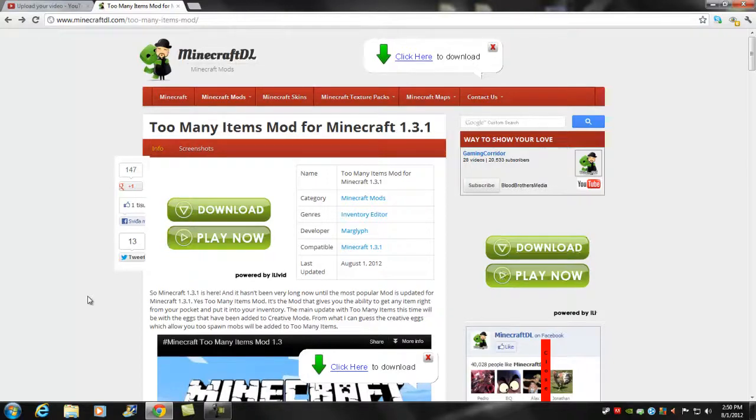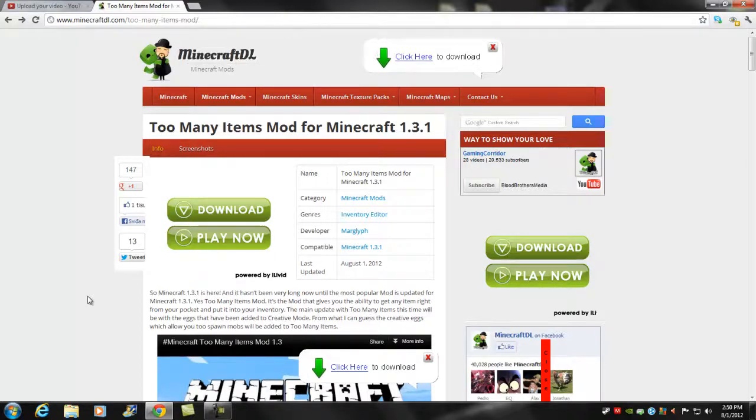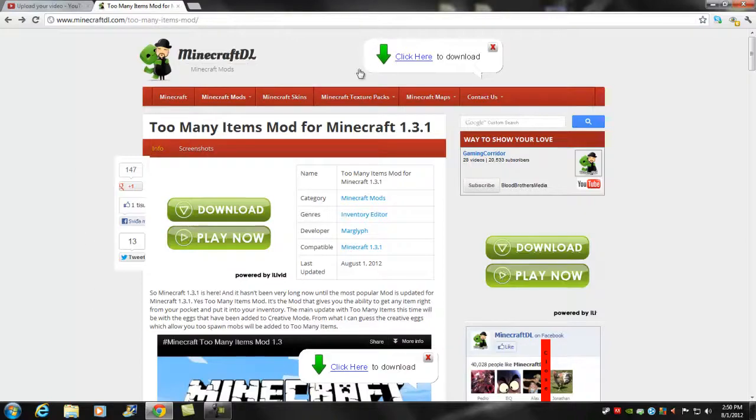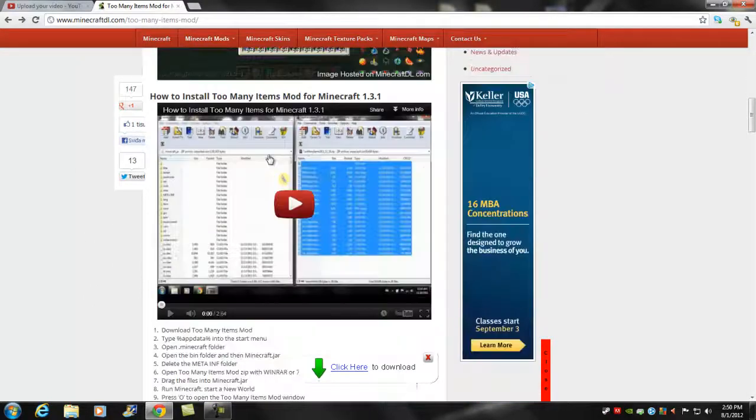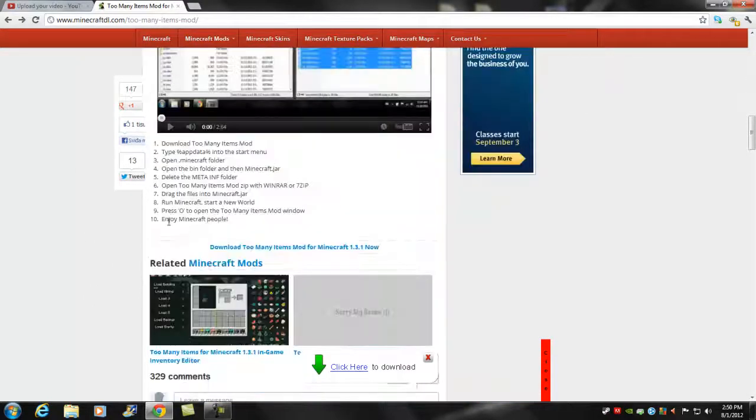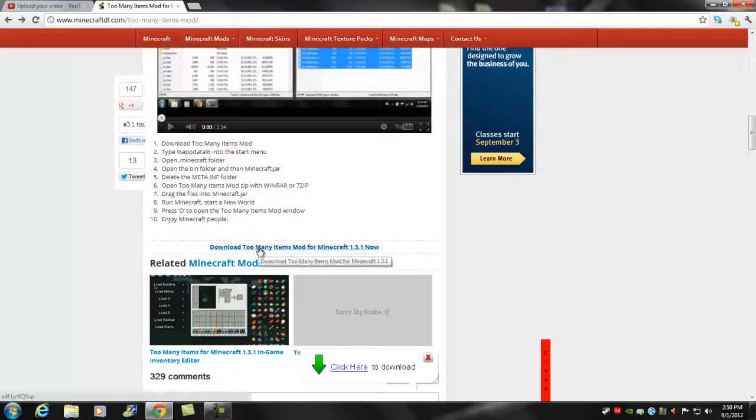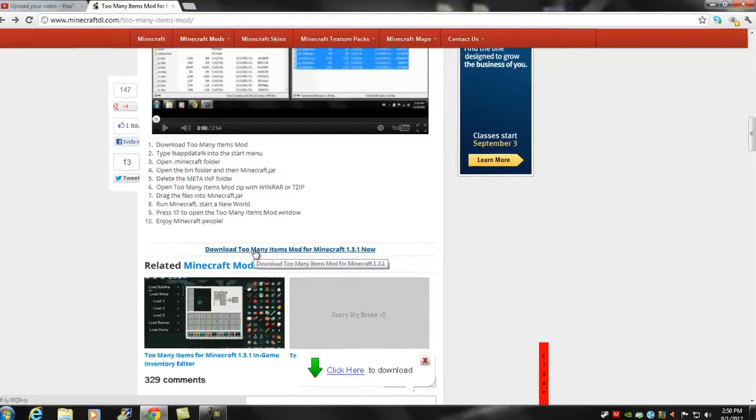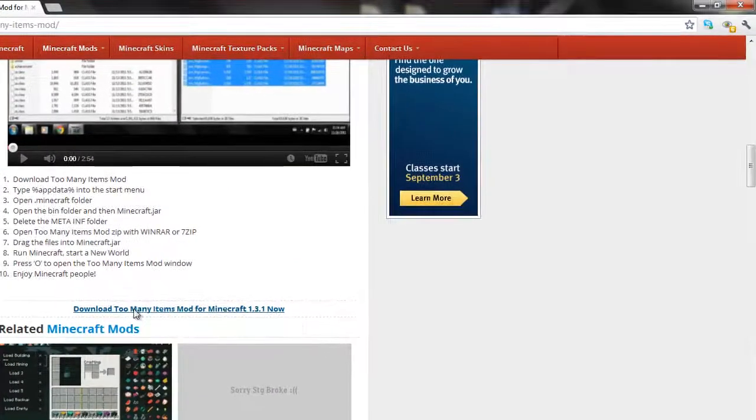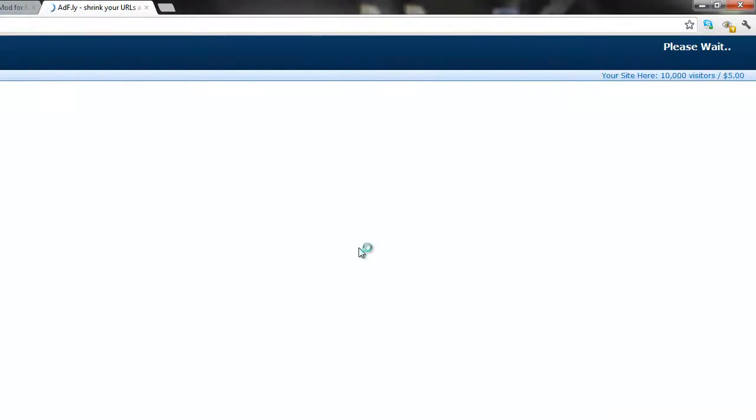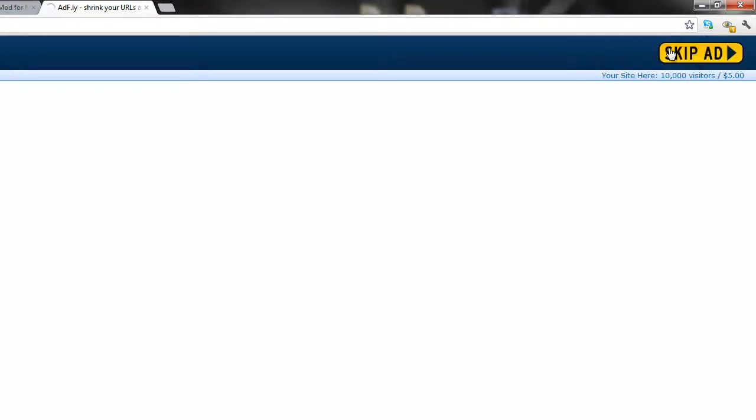Let's begin. What you first want to do is go to the first link in the description. It should take you to right here. You want to scroll down. Once you're here, you click download Too Many Items for 1.3.1. Wait for the countdown, and then it should start downloading.